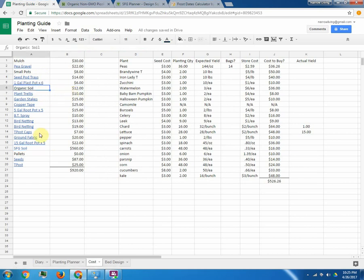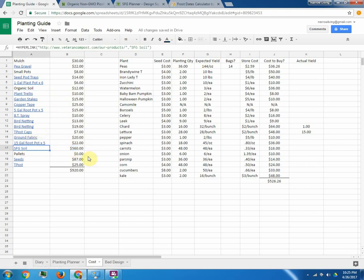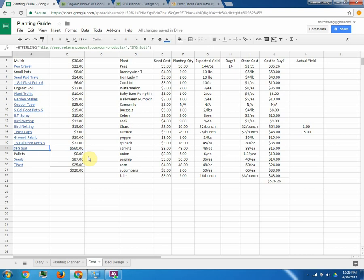I got my square foot garden soil from Veteran Compost, which is phenomenal. But if you don't live in the northern Virginia, Maryland, D.C. area, you can get a Mel's Mix equivalent either in the store or online or you can build your own. There's plenty of tutorials on it. And then over here, this is just my cost of everything. And then I'm kind of tracking my actual yield to see how much of my money I get back this season and next season to offset that initial cost.